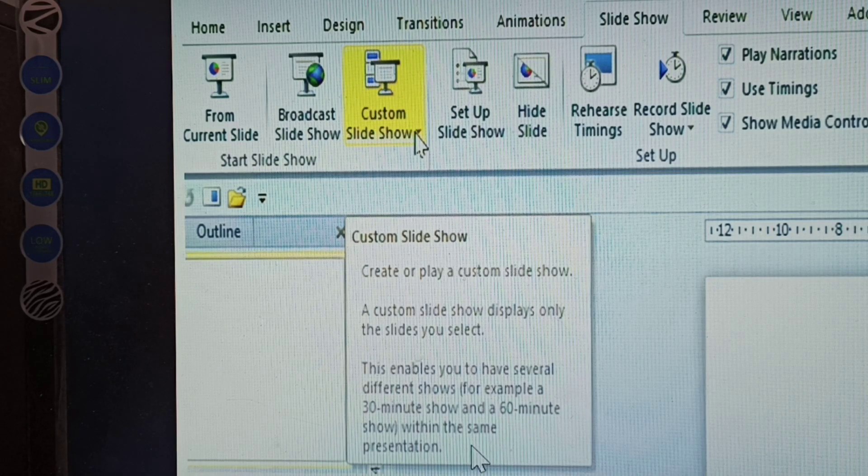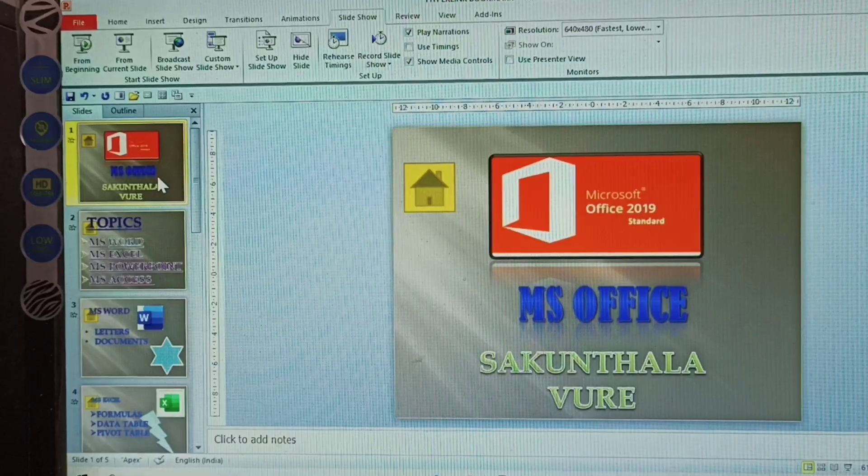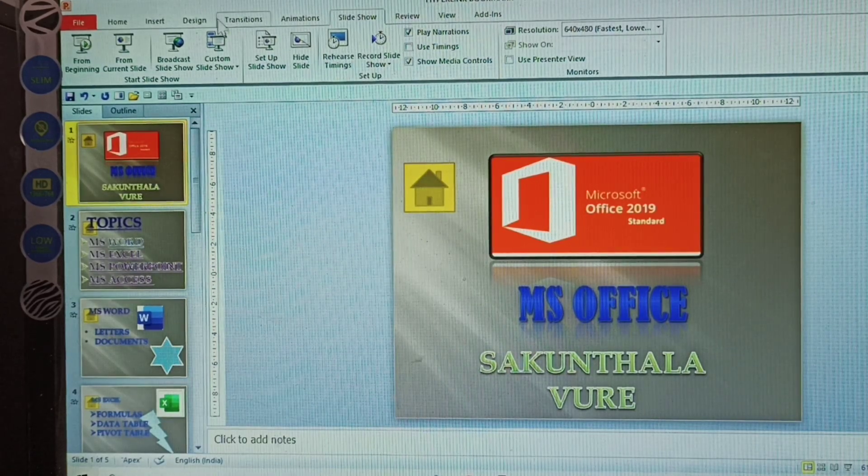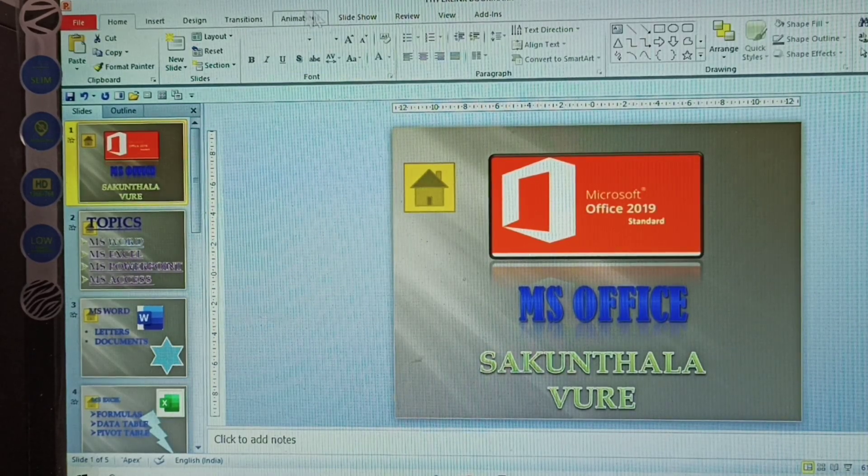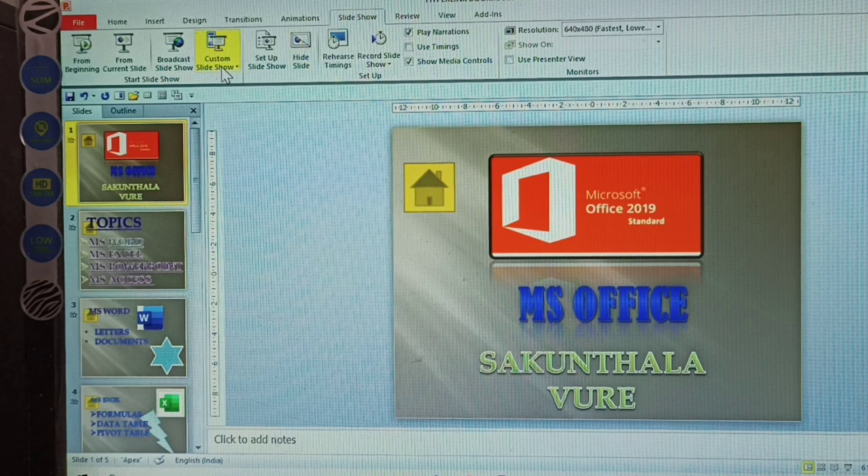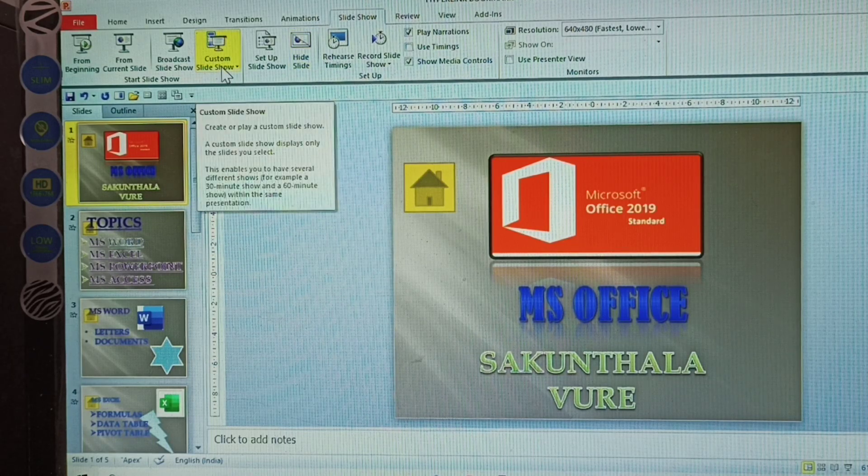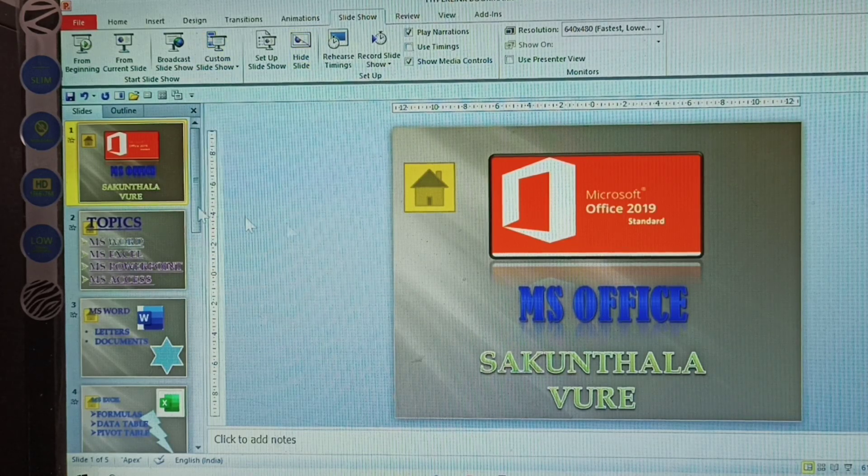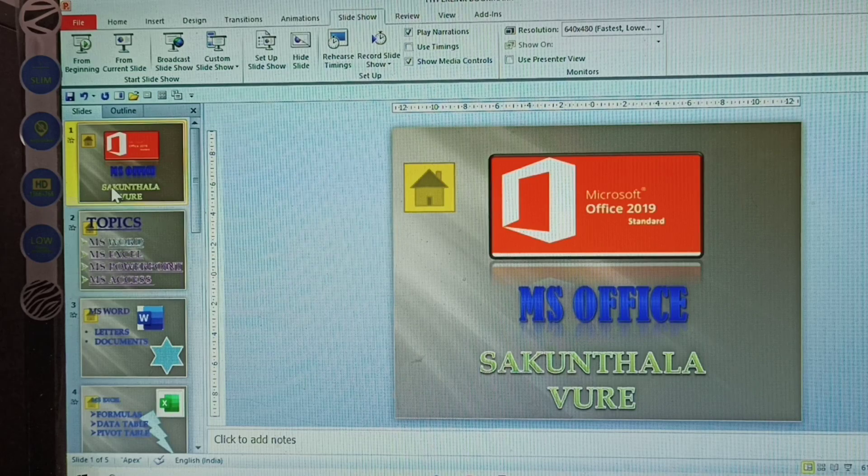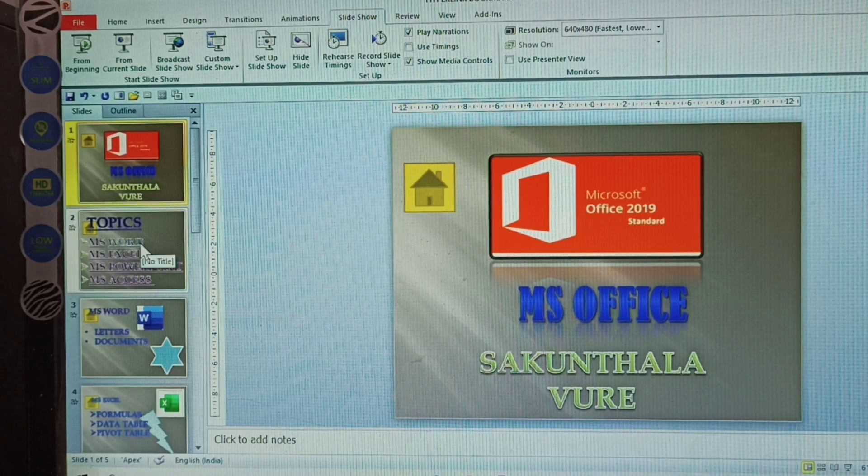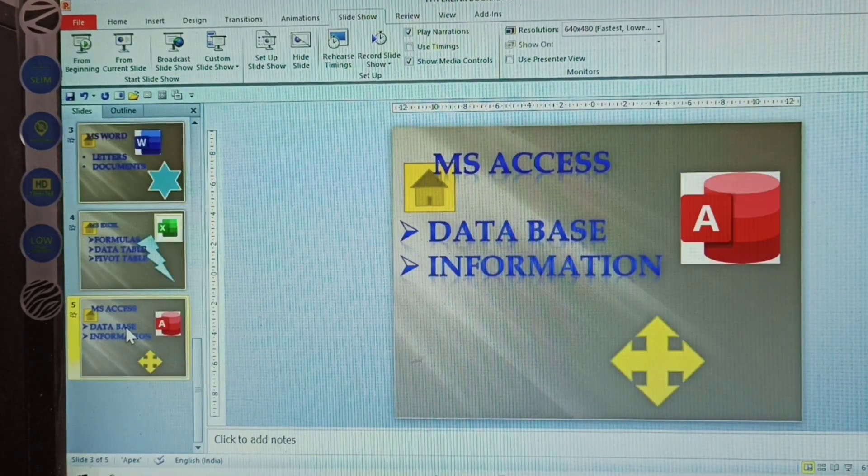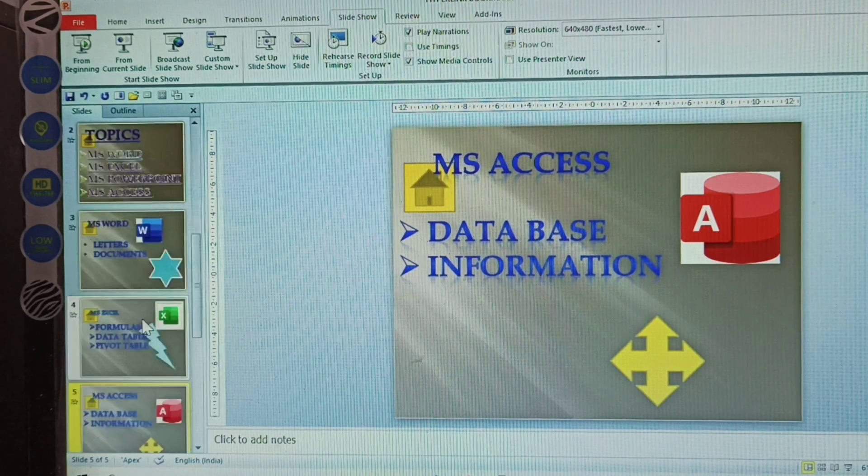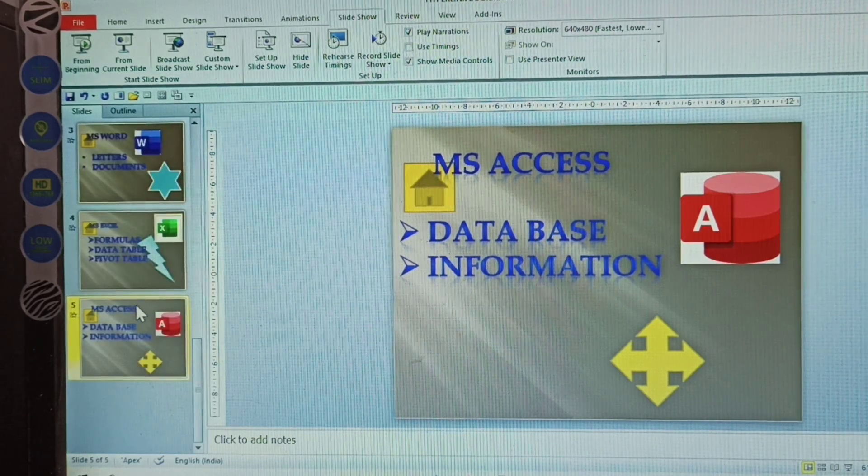What are the options in the Slideshow tab? There's Custom Slideshow. Here I have taken five slideshows: What is that? MS Office Topics, MS Word, and MS Access. MS PowerPoint is not there.